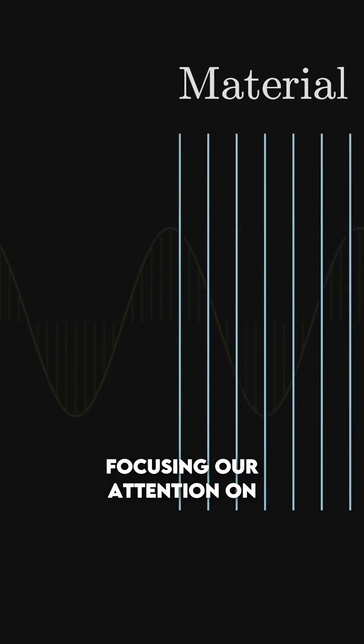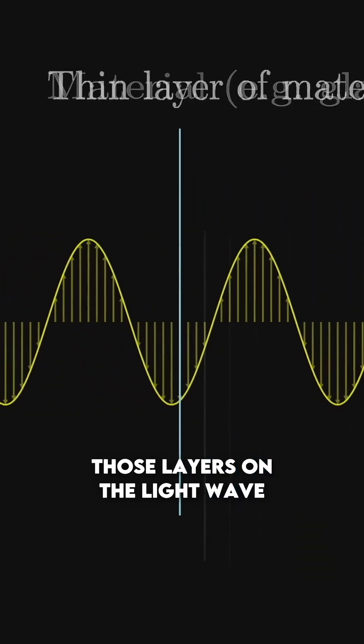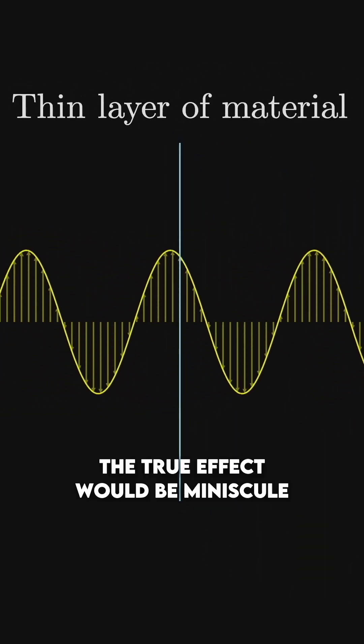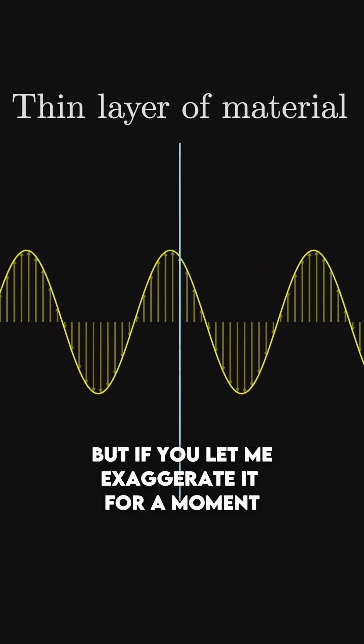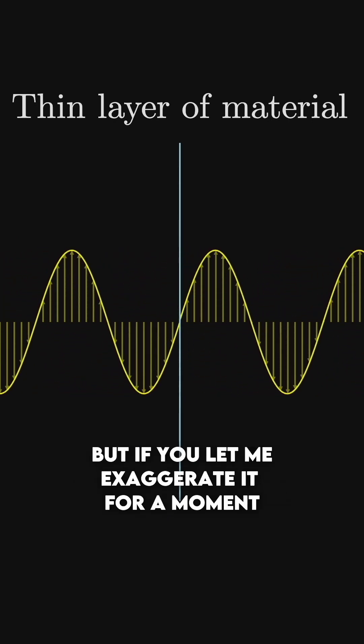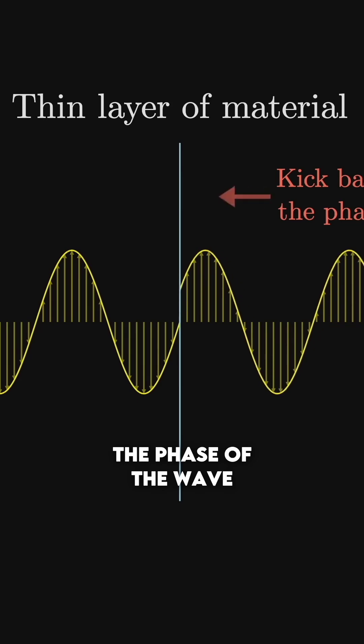We'll start by focusing our attention on the effect of just one of those layers on the light wave. The true effect would be minuscule, but if you'll let me exaggerate it for a moment, what it does is kick back the phase of the wave.